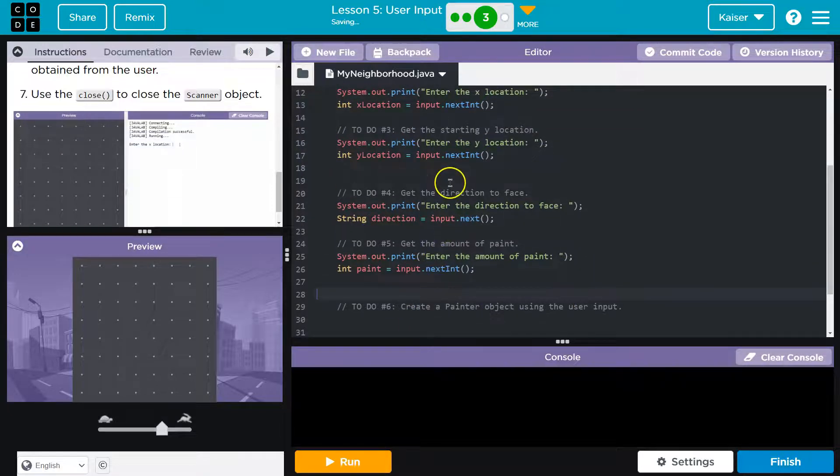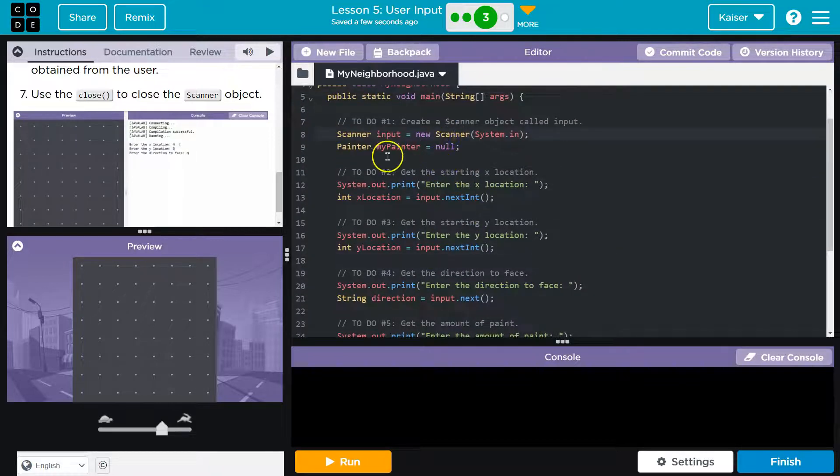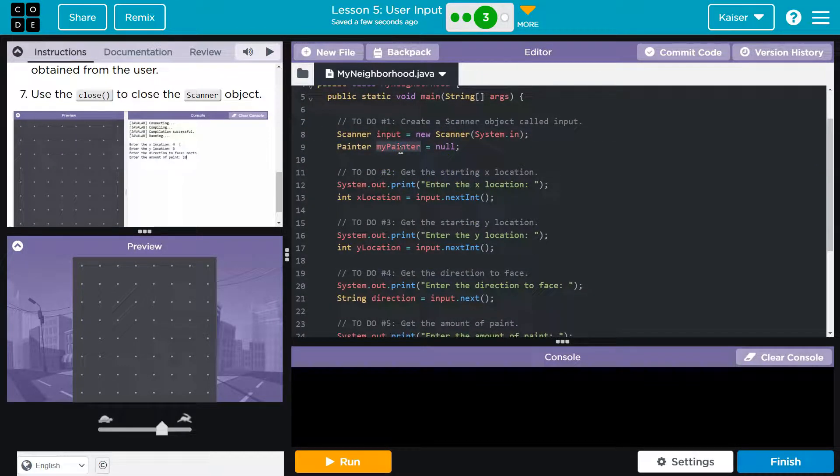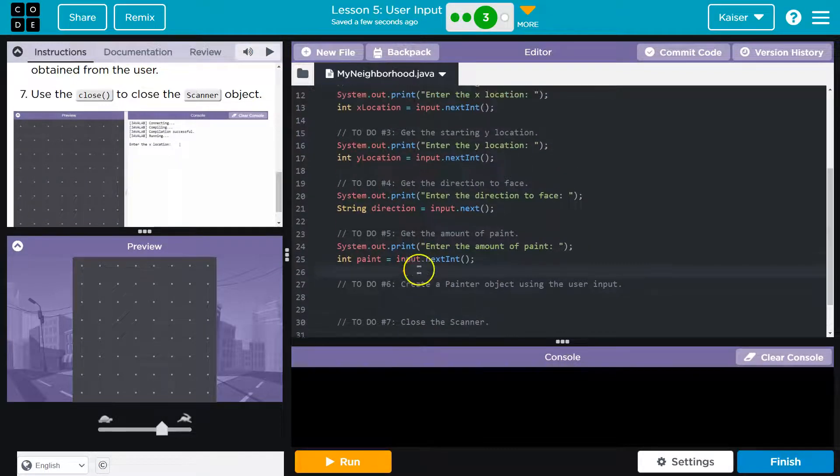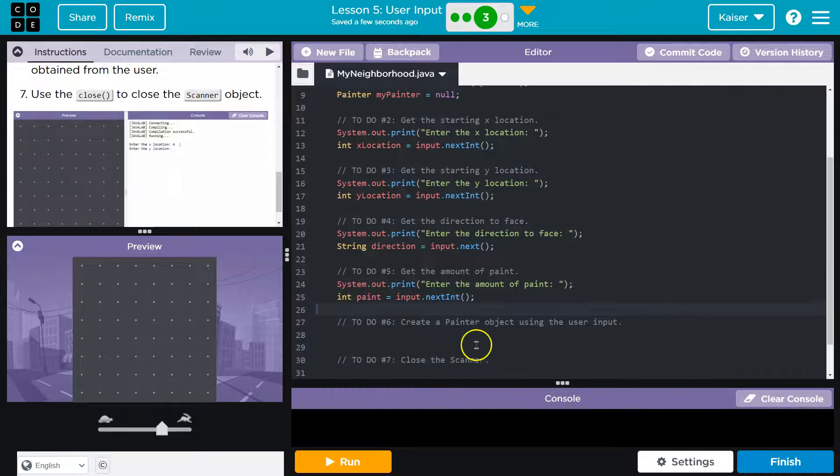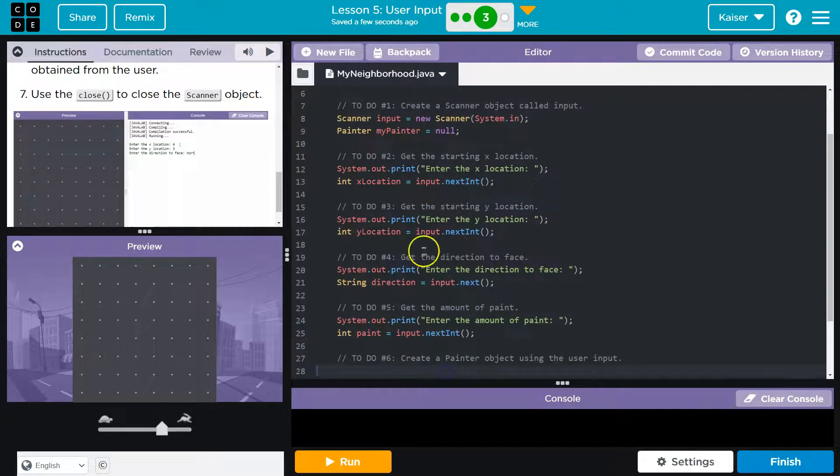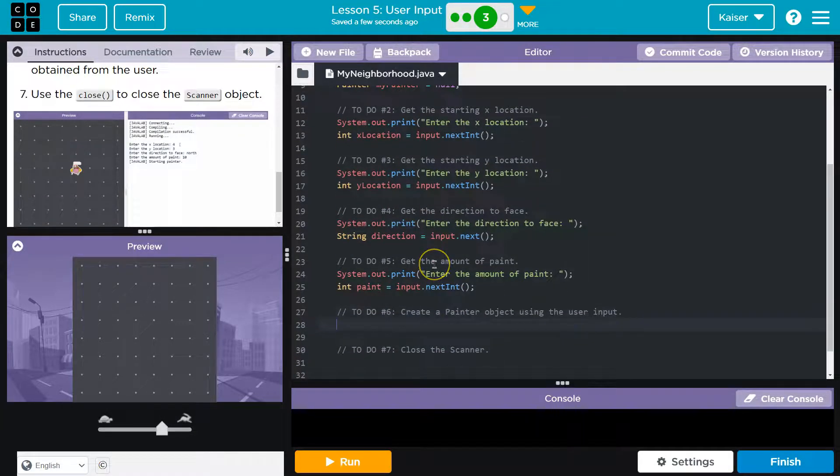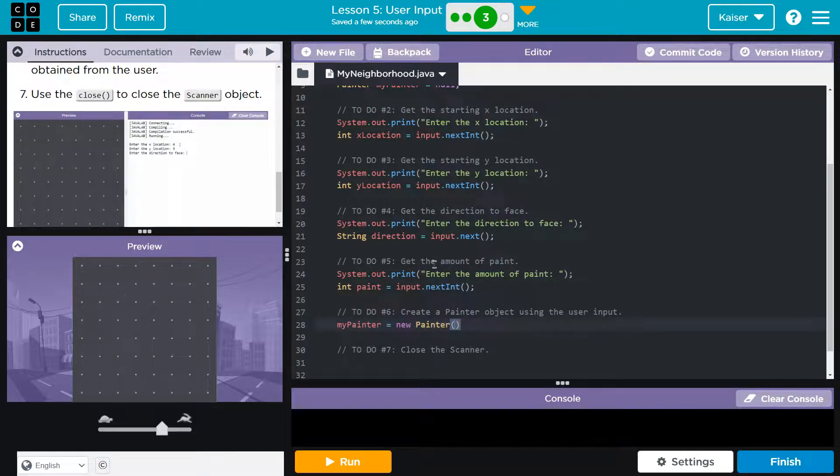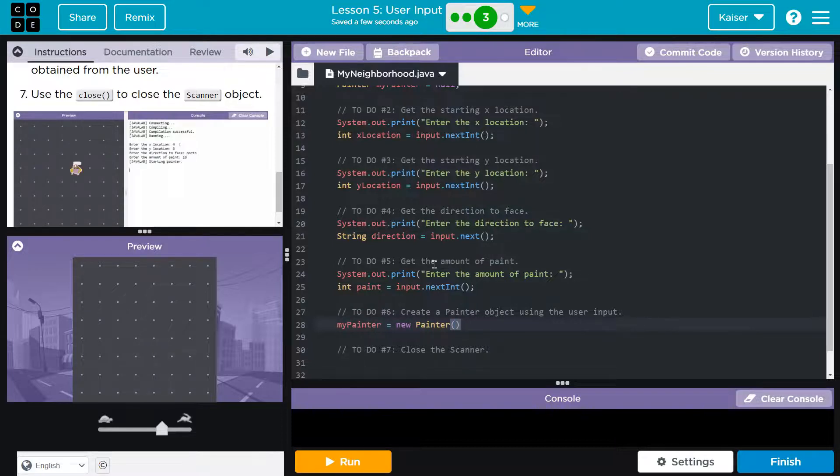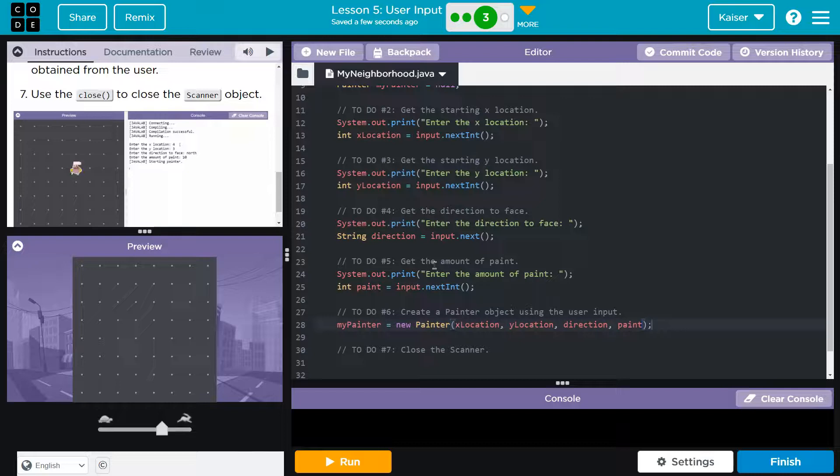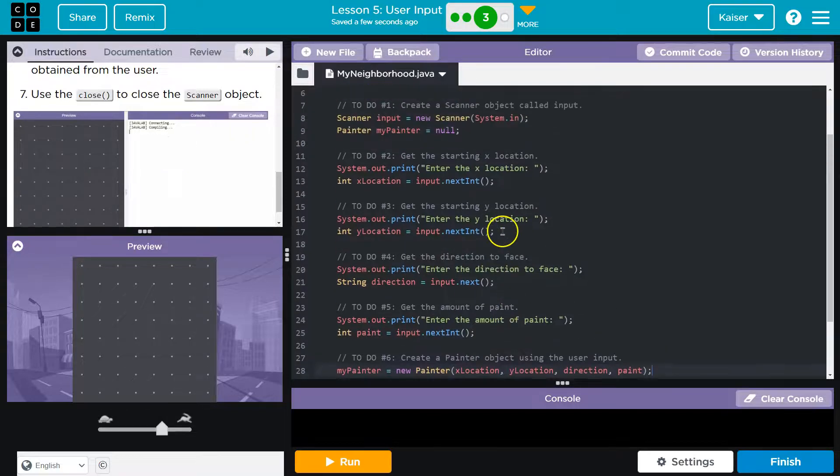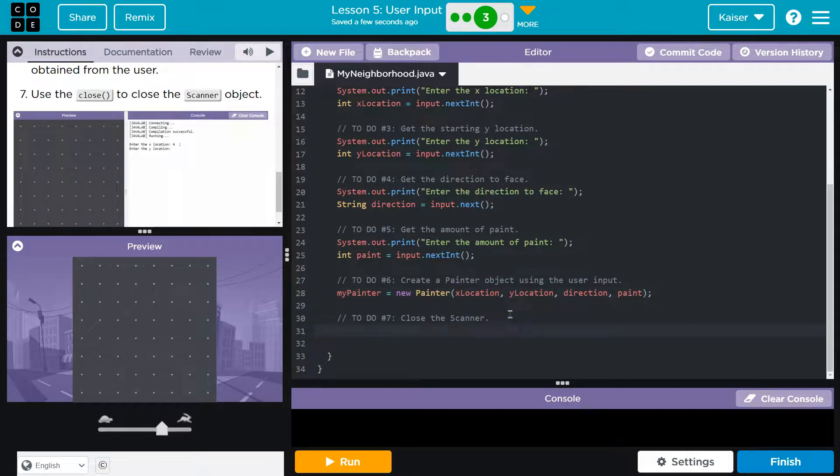All right. Now we need to create the painter object, right? So we initially defined the variable, we declared it up here. We have my painter. Now we need to actually assign it to something. So let me drop this so I can see what I'm doing here. And we call it my painter. So my painter, let's call the constructor new painter. And now we need to pass in all these values that we just grabbed. So let's see. X location. Bam. And now we get to allow the user to assign the location of the painter.